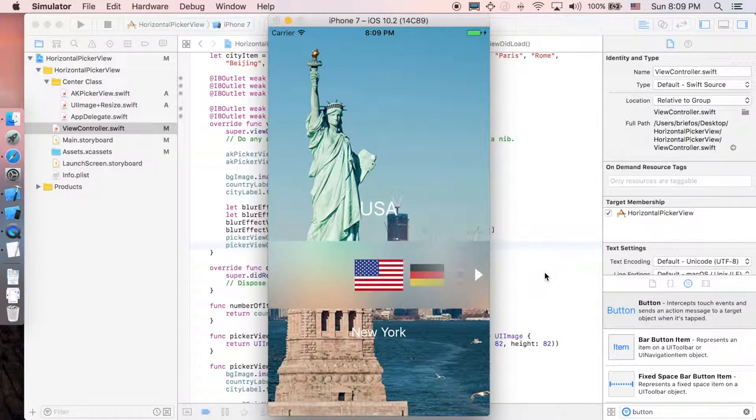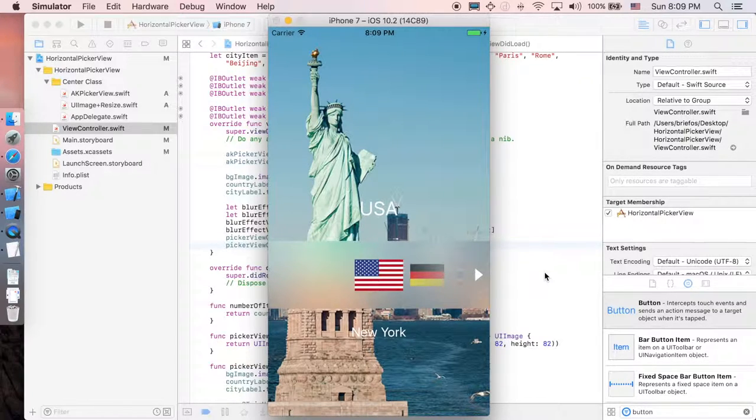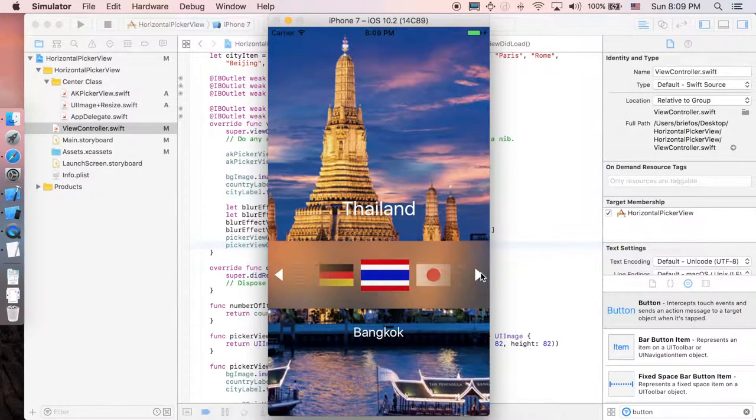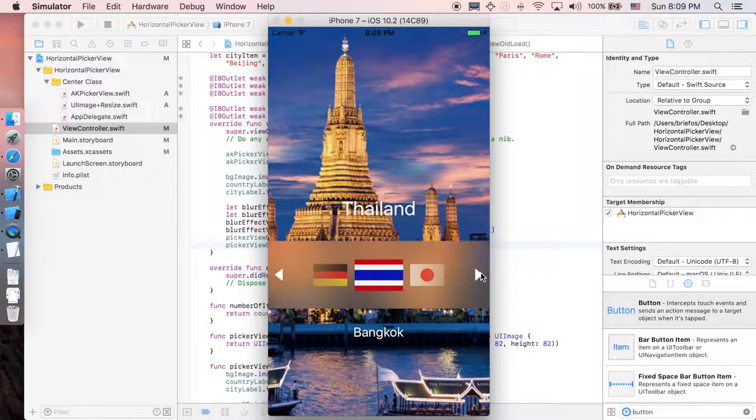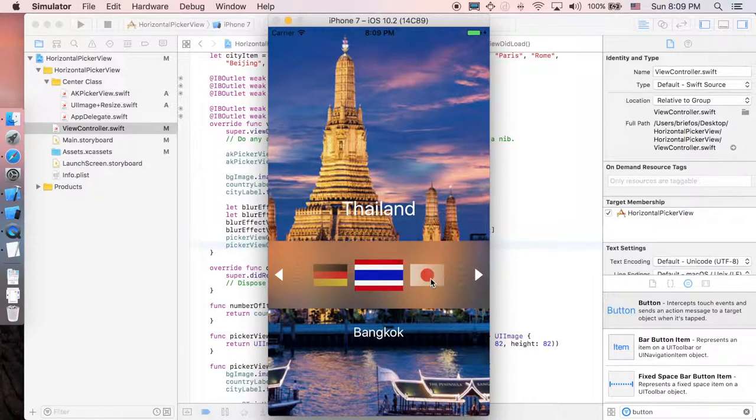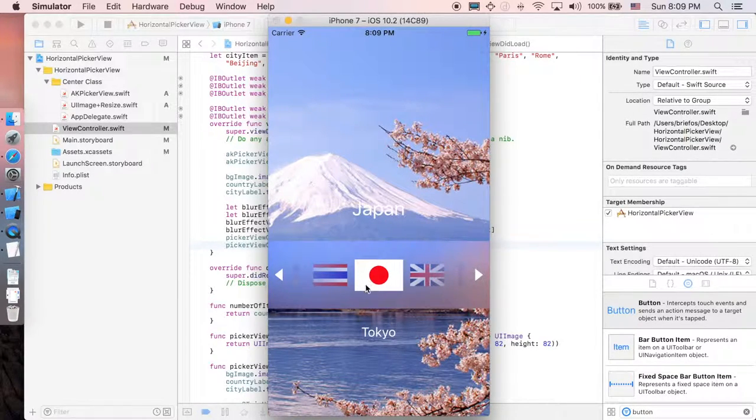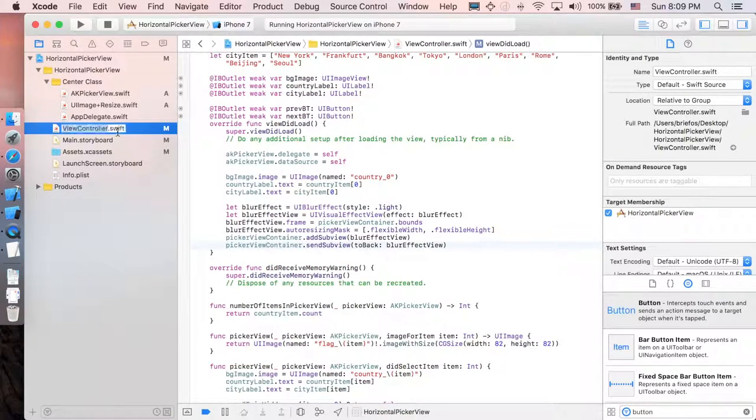And here we go. The blur effect is applied to the picker view container. It looks so beautiful as you can see here. And next we're going to add some transition when we change and when we select the item in picker view. When the background is changed and the text is changed. So we go back to the view controller.